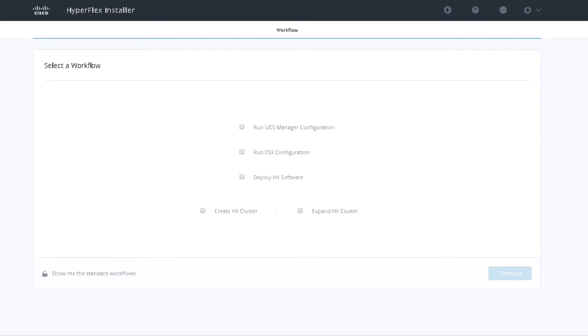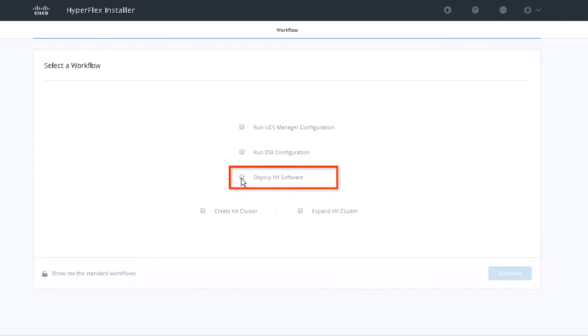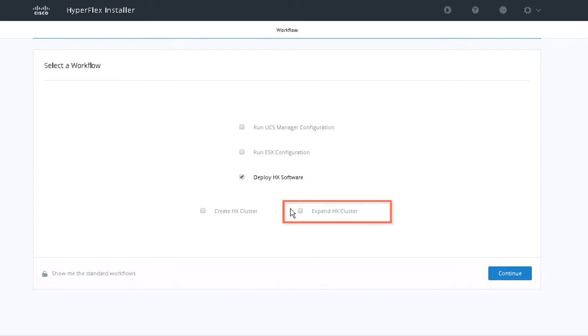Since UCSM and ESX have already been configured, select Deploy HX Software and Expand HX Cluster. Click Continue.